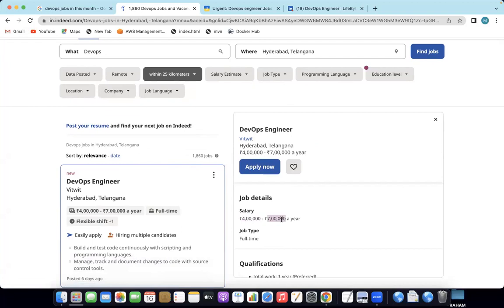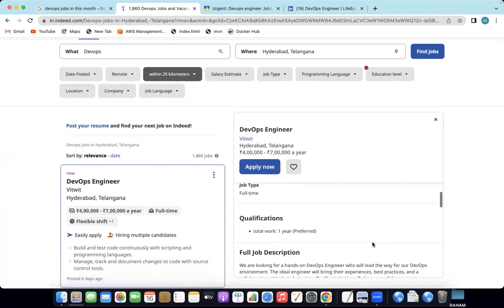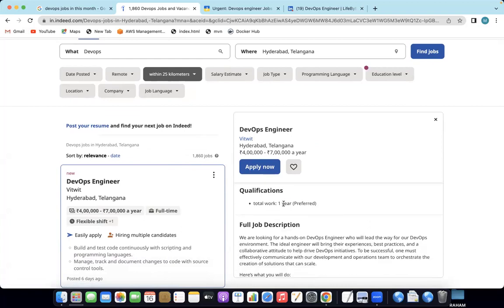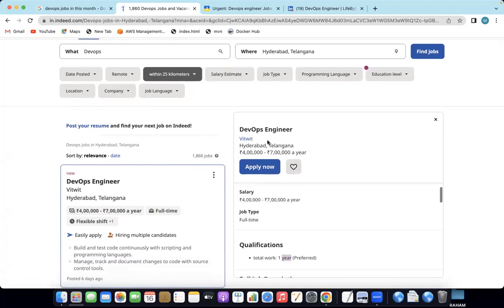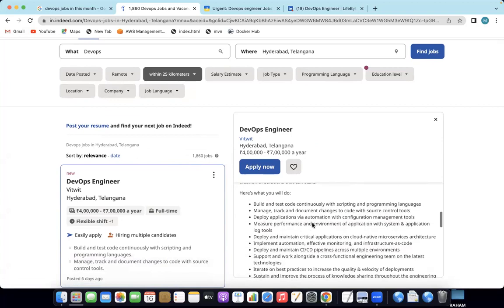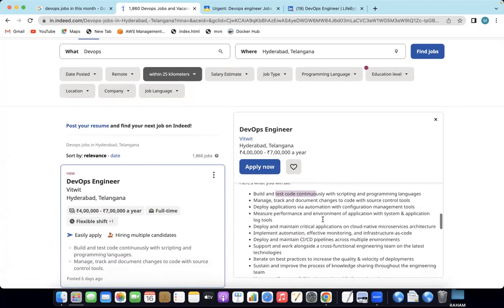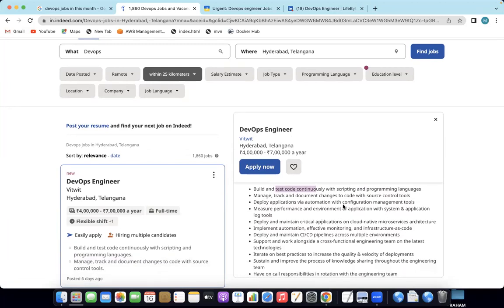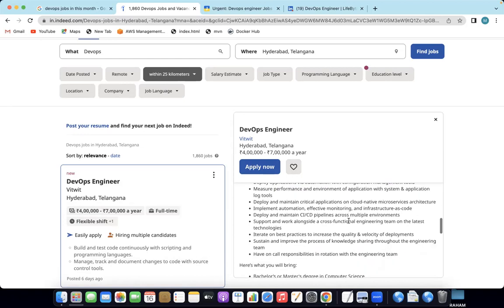This is not a bad package. For fresher qualifications, you can get 4 to 7 lakhs in the first year. Looking at the job description, it requires scripting programming language, build and test continuously, automation configuration, Ansible, source code management, and CI/CD pipelines — end-to-end jobs.